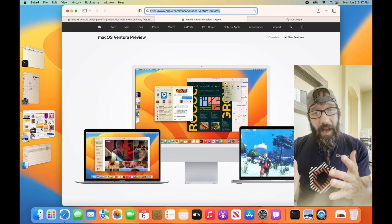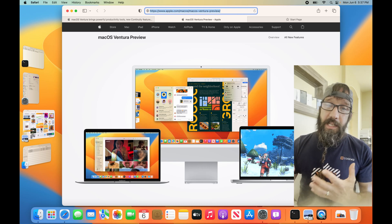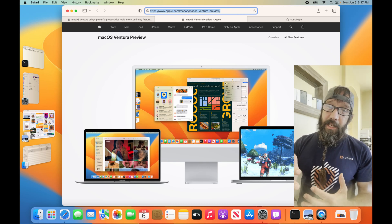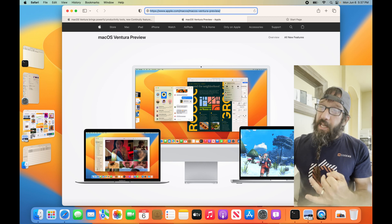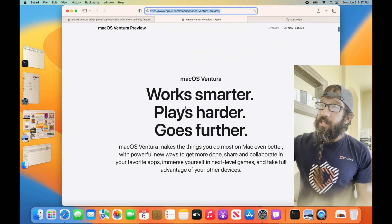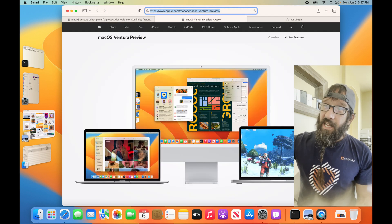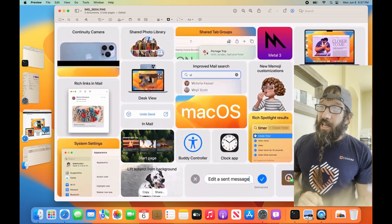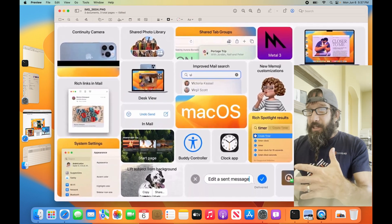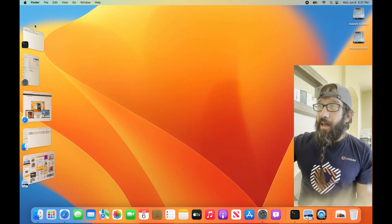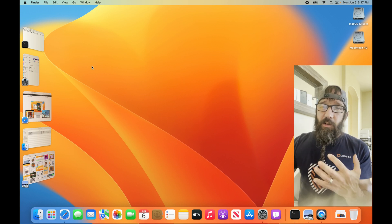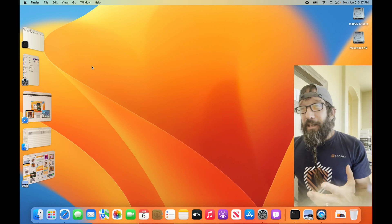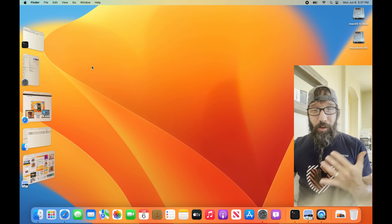All right everybody, the new macOS Ventura was just released at WWDC. It's got a lot of new features including Stage Manager, which swaps between apps. I can click on the desktop and they all go away, giving you a really nice clean view. But what I want